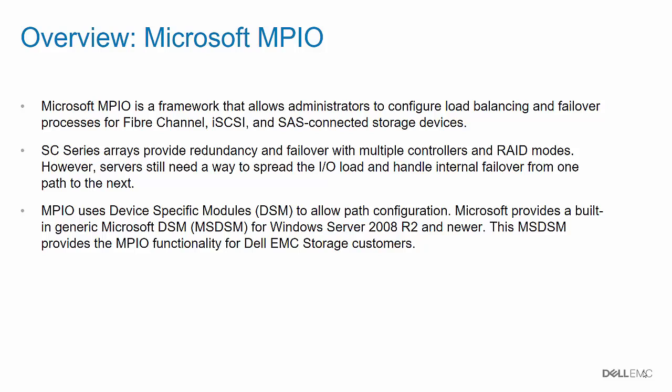MPIO uses device-specific modules, or DSMs, to allow path configuration. Microsoft provides a built-in generic DSM, referred to as the MSDSM, for Windows Server 2008 R2 or newer. The MSDSM provides the MPIO functionality for Dell EMC storage customers. No additional software is needed to use MPIO with Dell SE Series arrays.